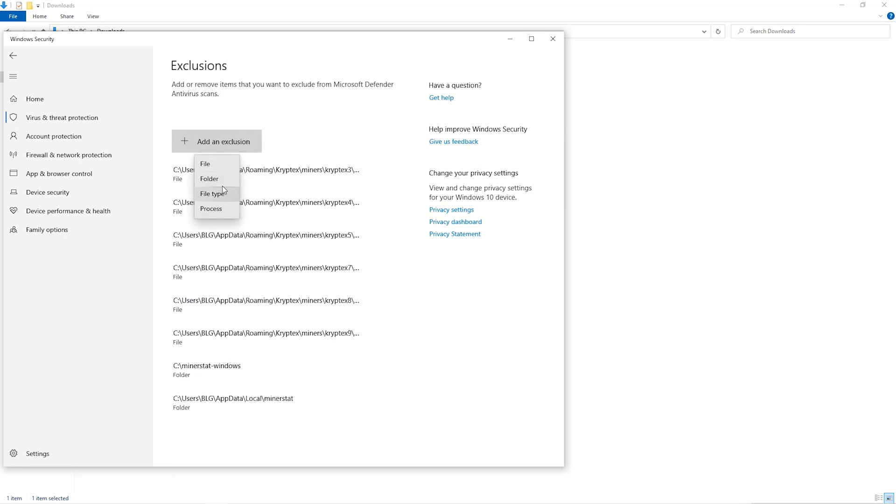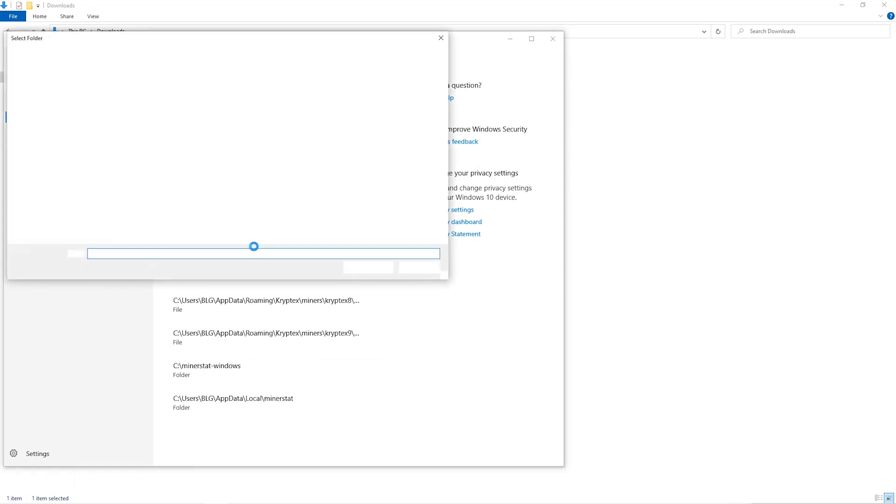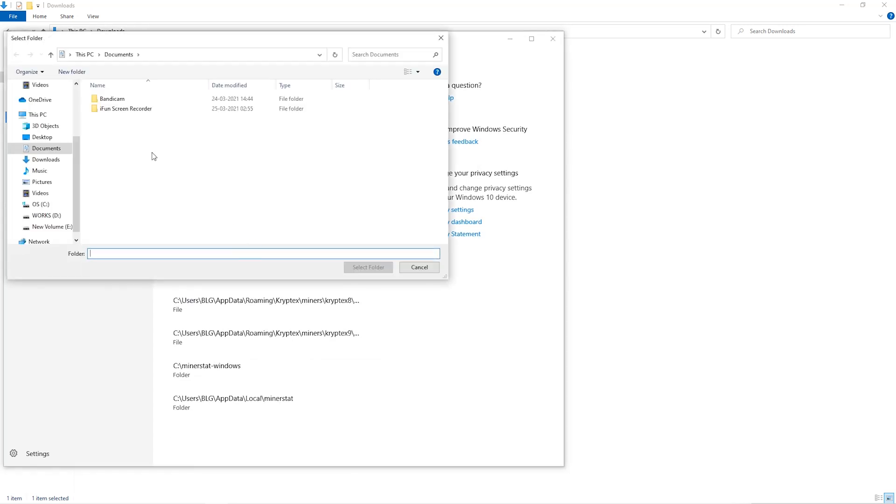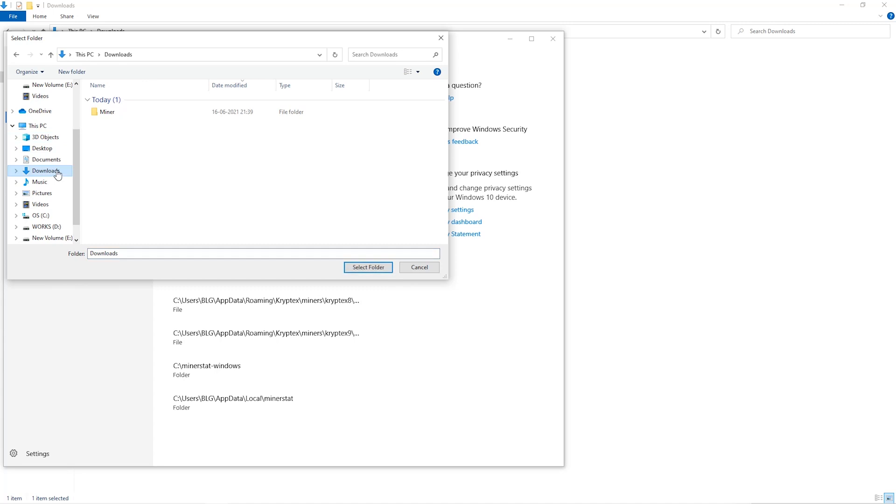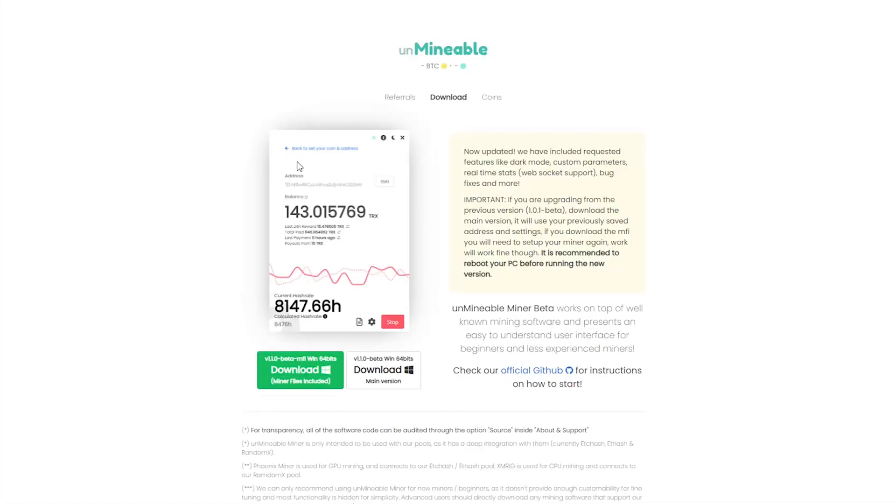And then click on Folder from the dropdown, then we'll go to the Downloads folder and select the folder that we just created. The next step is to go to this website. Link is in the video description.